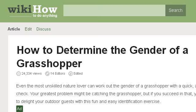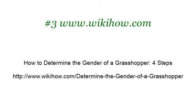If you don't find useful information on the previous sites, see www.wikihow.com, the web page How to Determine the Gender of a Grasshopper, 4 Steps. Here's the link. Thank you.